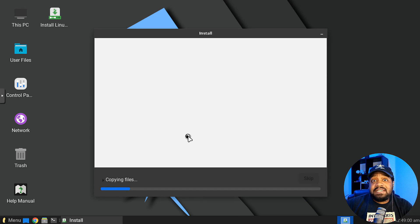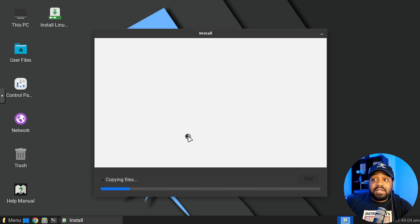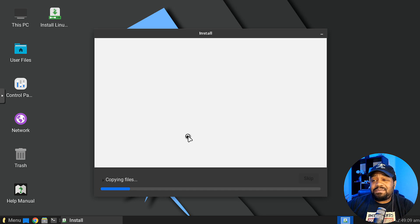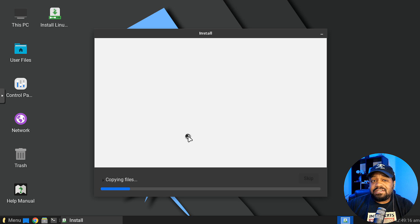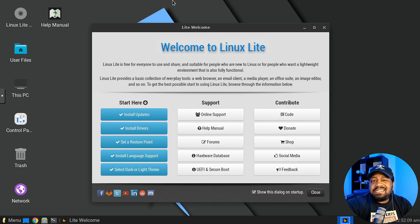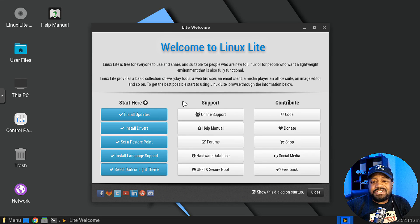It'll go through the install and it doesn't take too long. When they say 'lite,' it is light in every sense — there's a good amount of software but it's an overall lightweight distro. This was a super simple install, just like Ubuntu. I'll be back when it finishes.